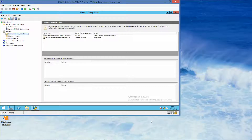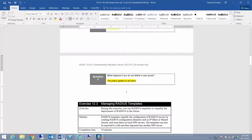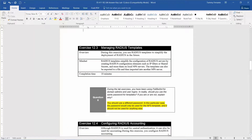We continue to Exercise 12.3: Managing RADIUS Templates. During this exercise, you use RADIUS templates to simplify deployment of RADIUS in the future. Templates simplify configuration by creating reusable elements such as IP filters or shared secrets for local NPS servers. Templates can also be exported to a file and imported into another NPS server.